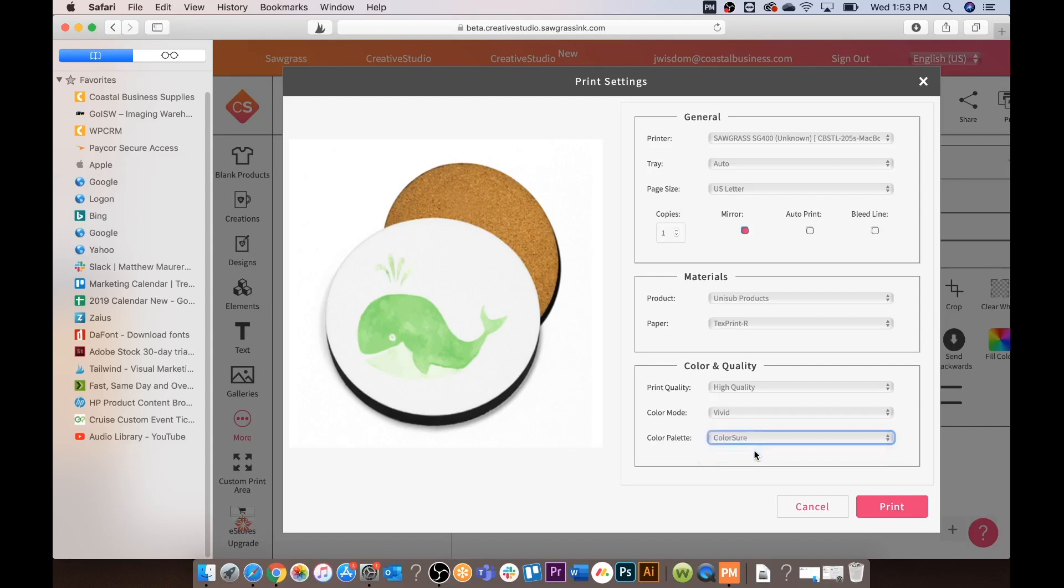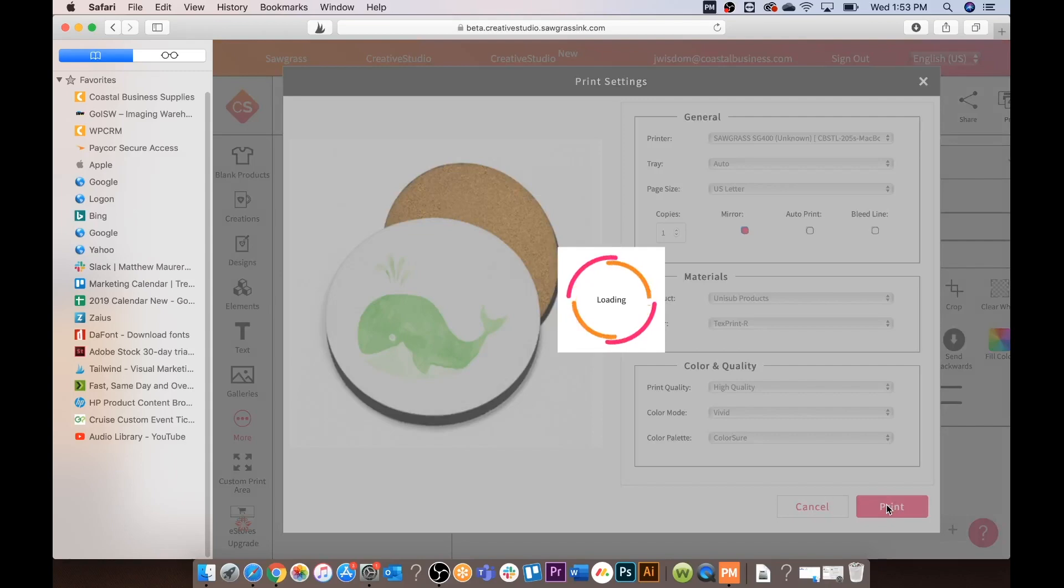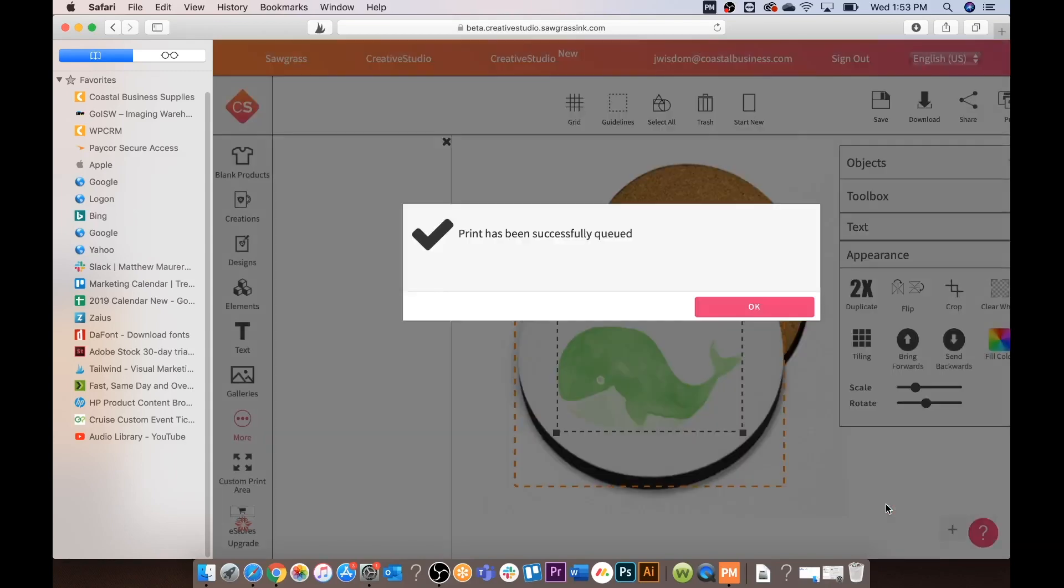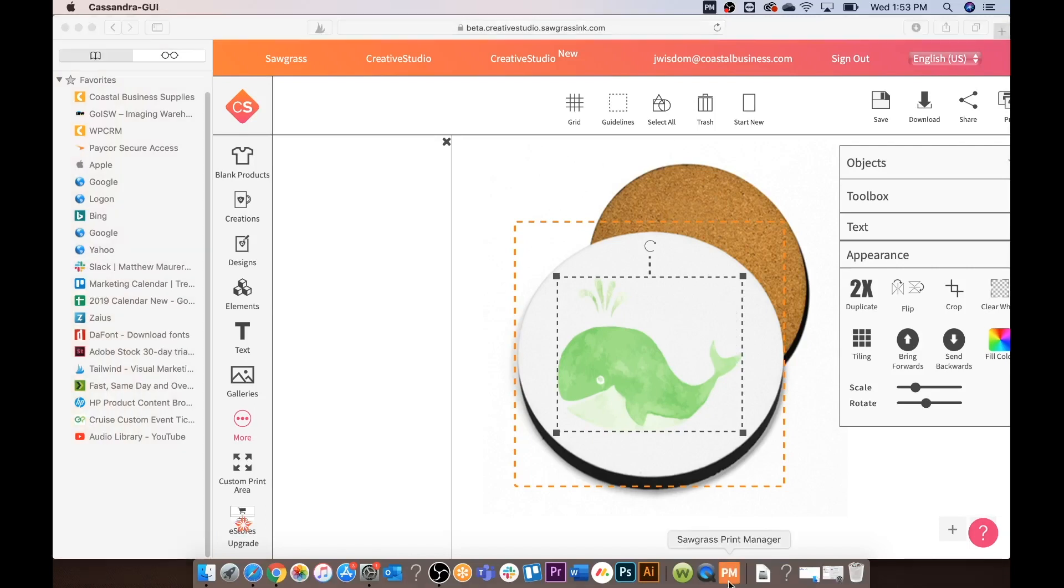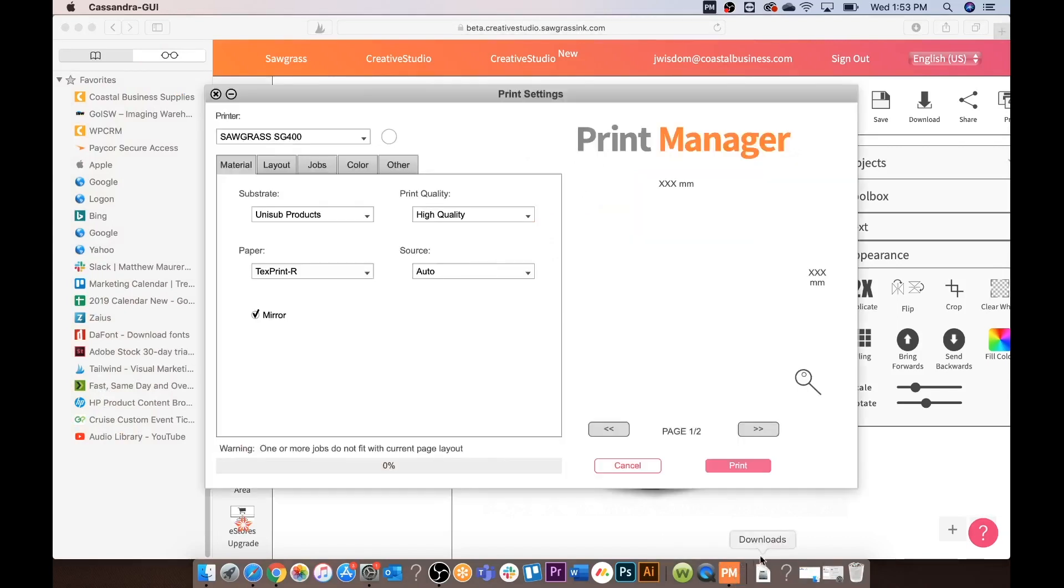We are today going to stick with vivid. For color palette you always want to make sure this is on ColorSure and not disabled for the best color output. We are going to print now and click OK that the print has been successfully queued. Your print manager can take about one minute or so to pop up so do note that.